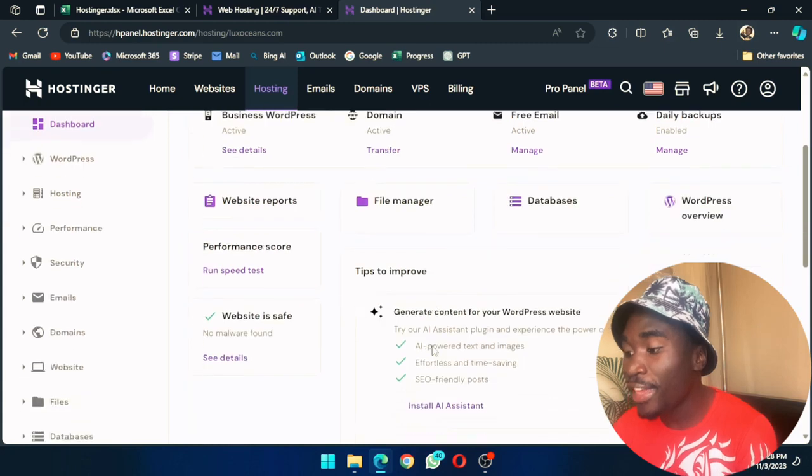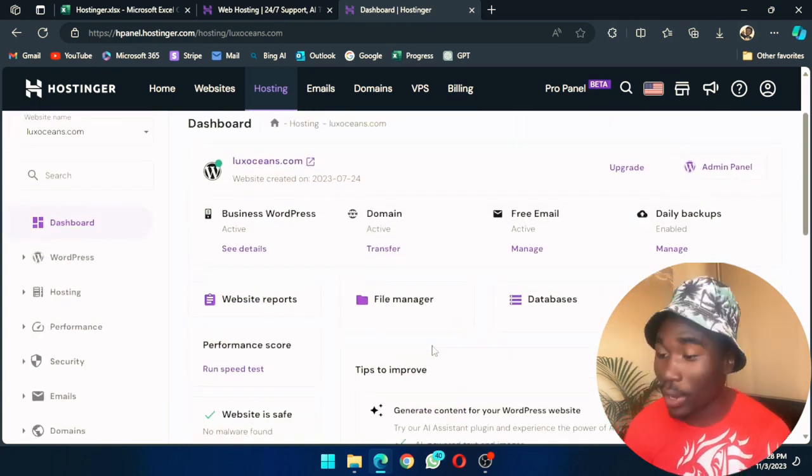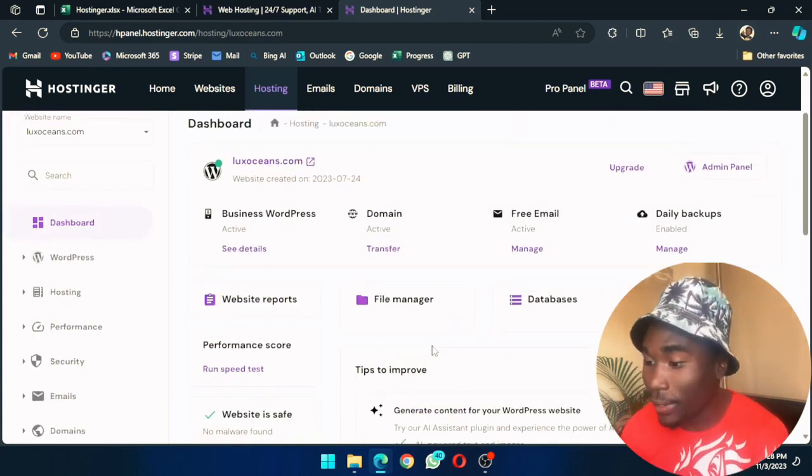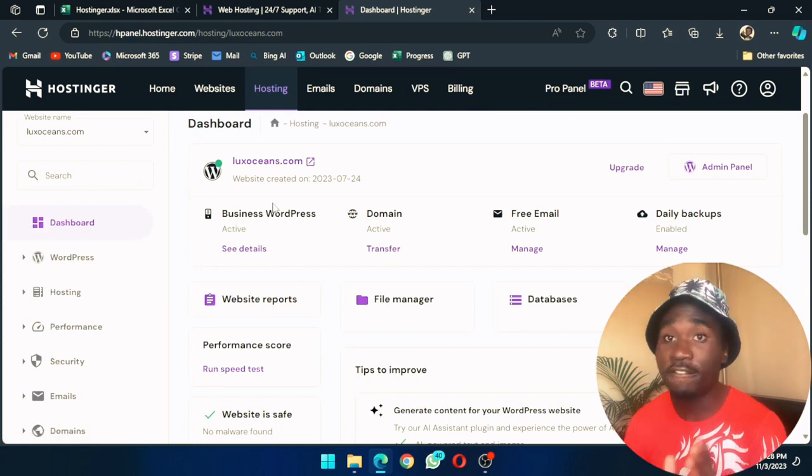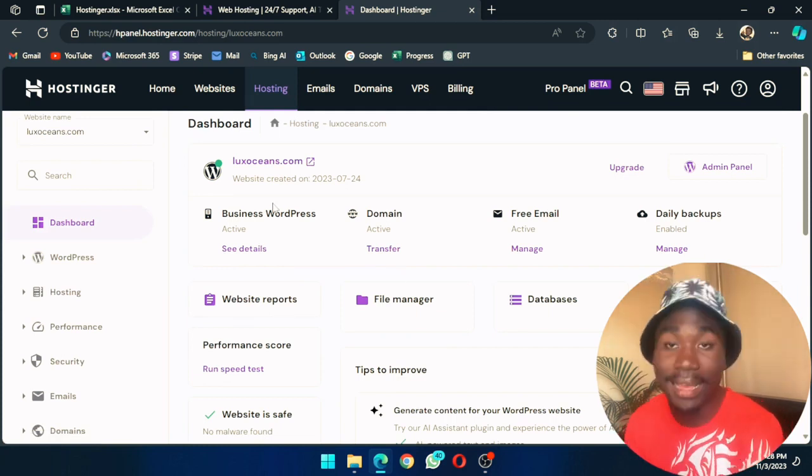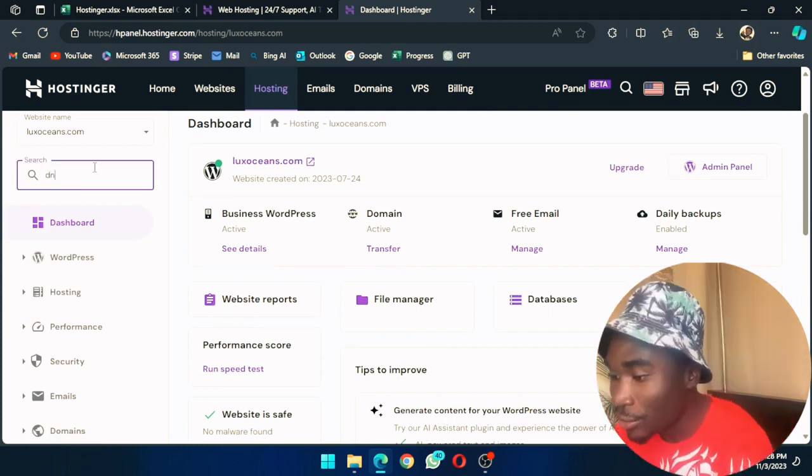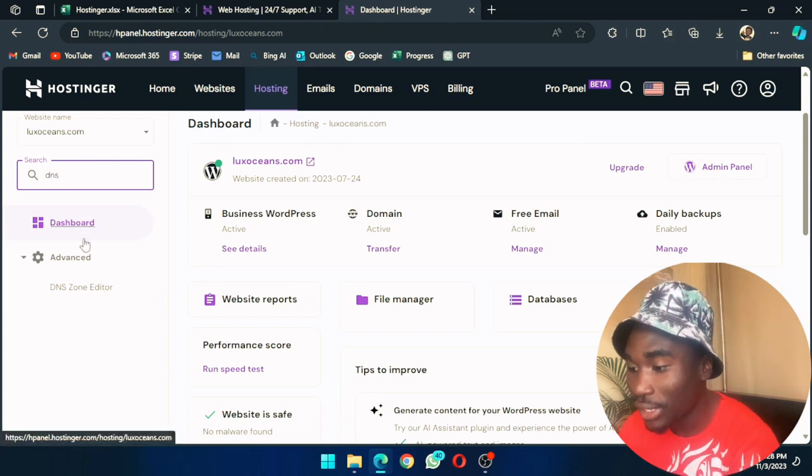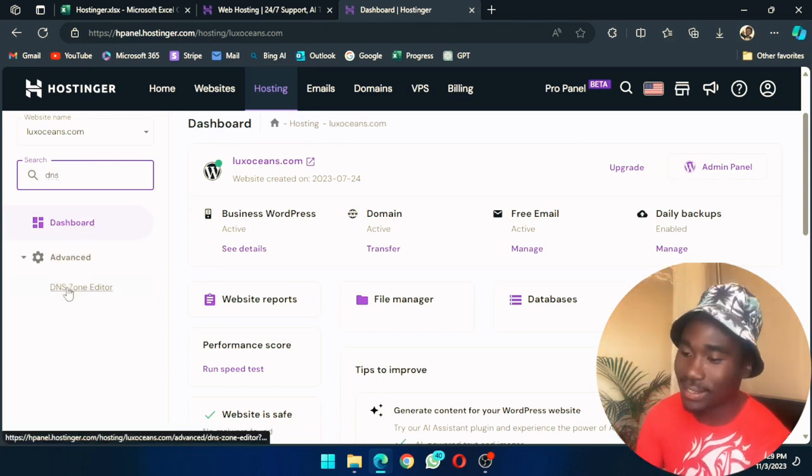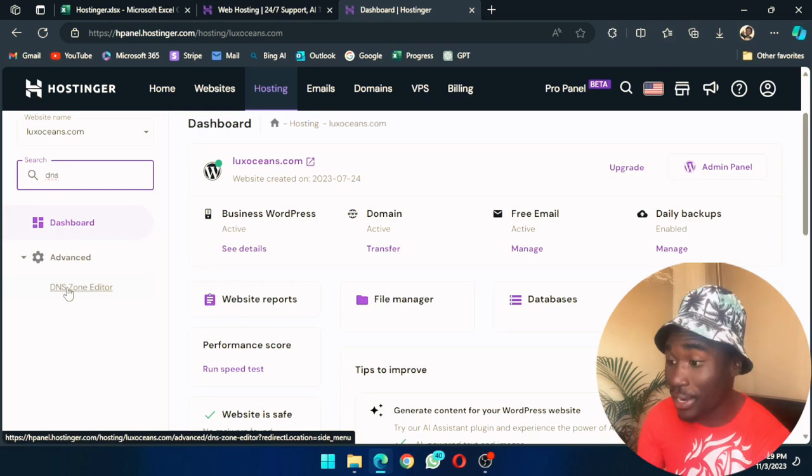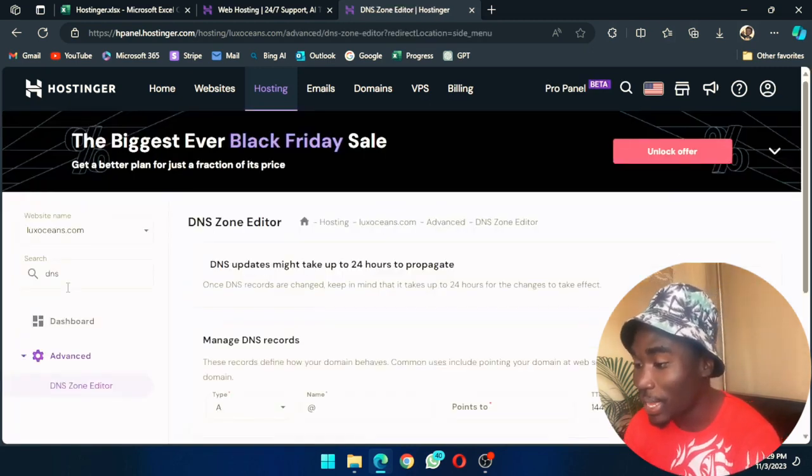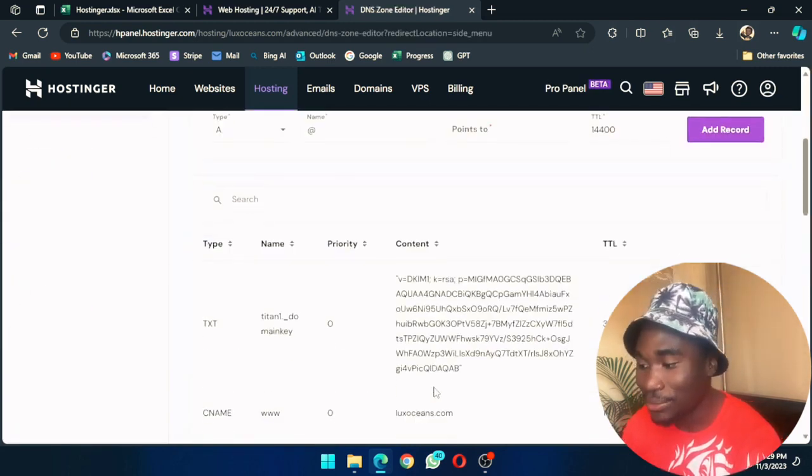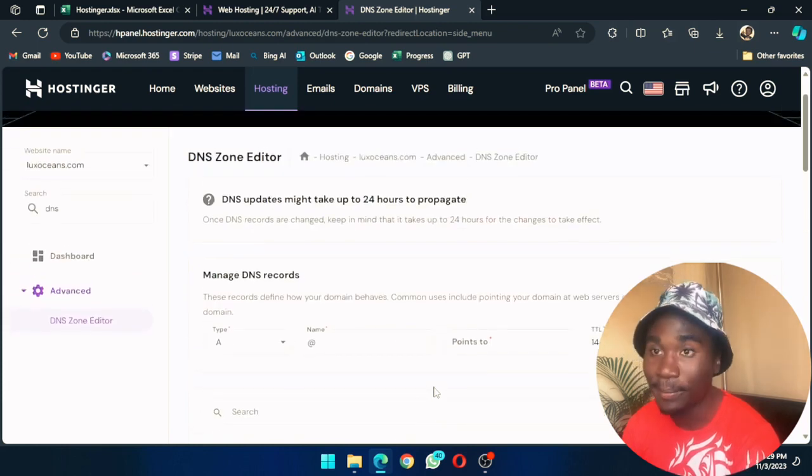The H panel is really well designed and very intuitive because you can find whatever you want very easily. You can just search DNS in the search bar, which is really easy to find, and then you can go to the DNS records and edit them.